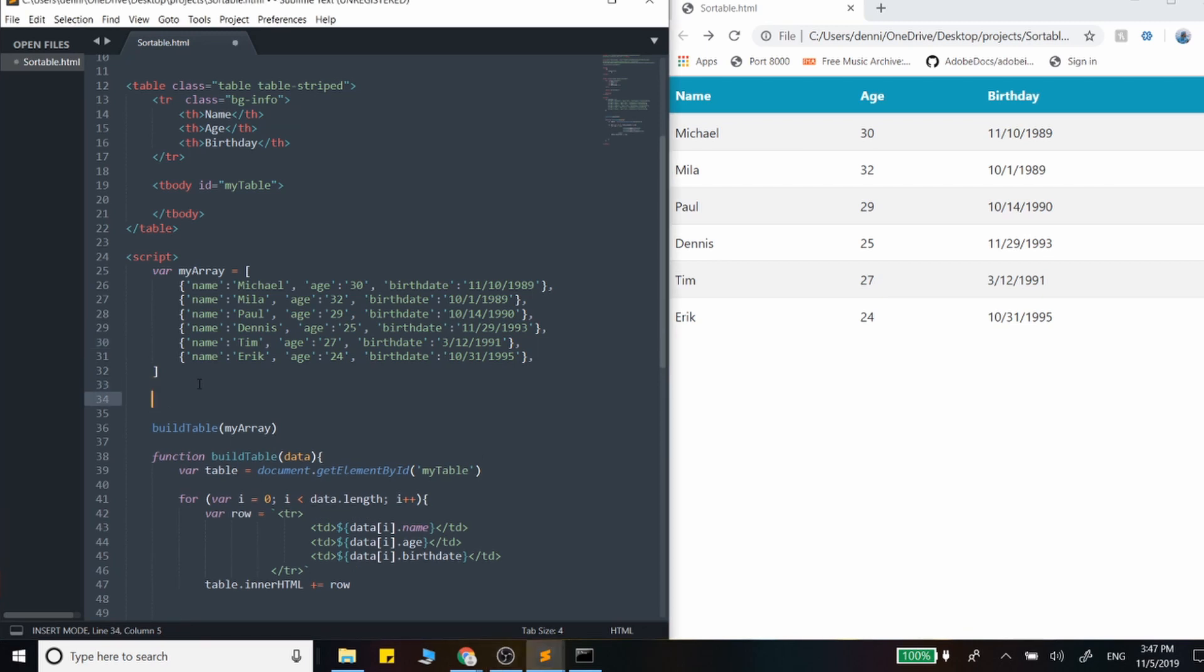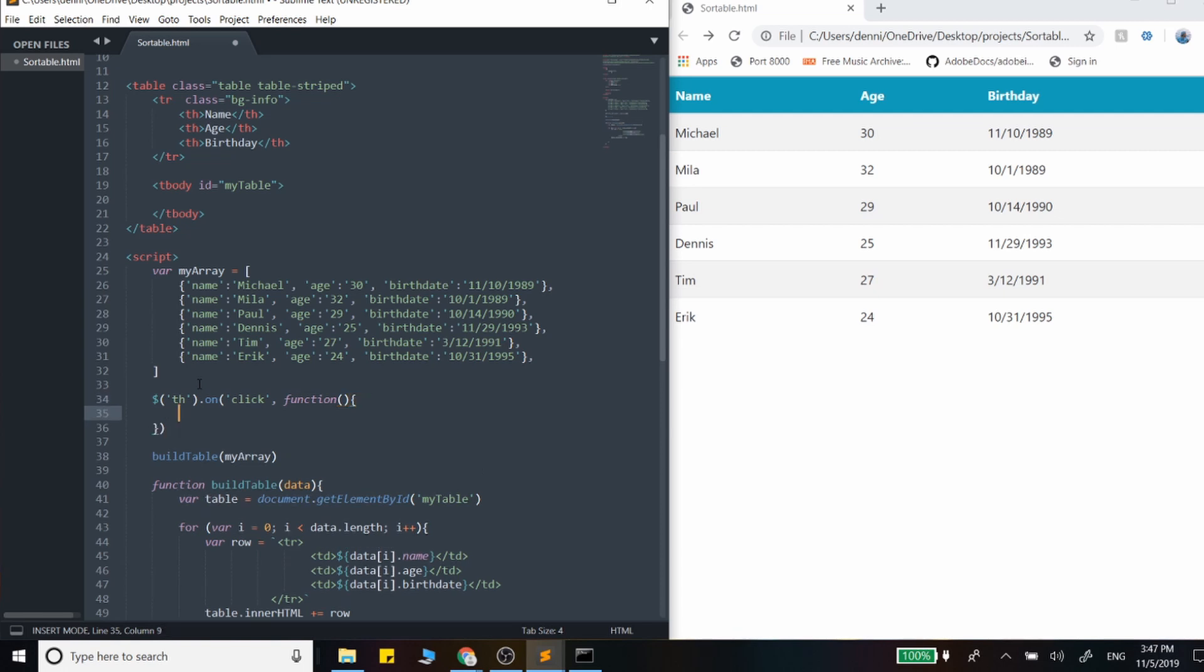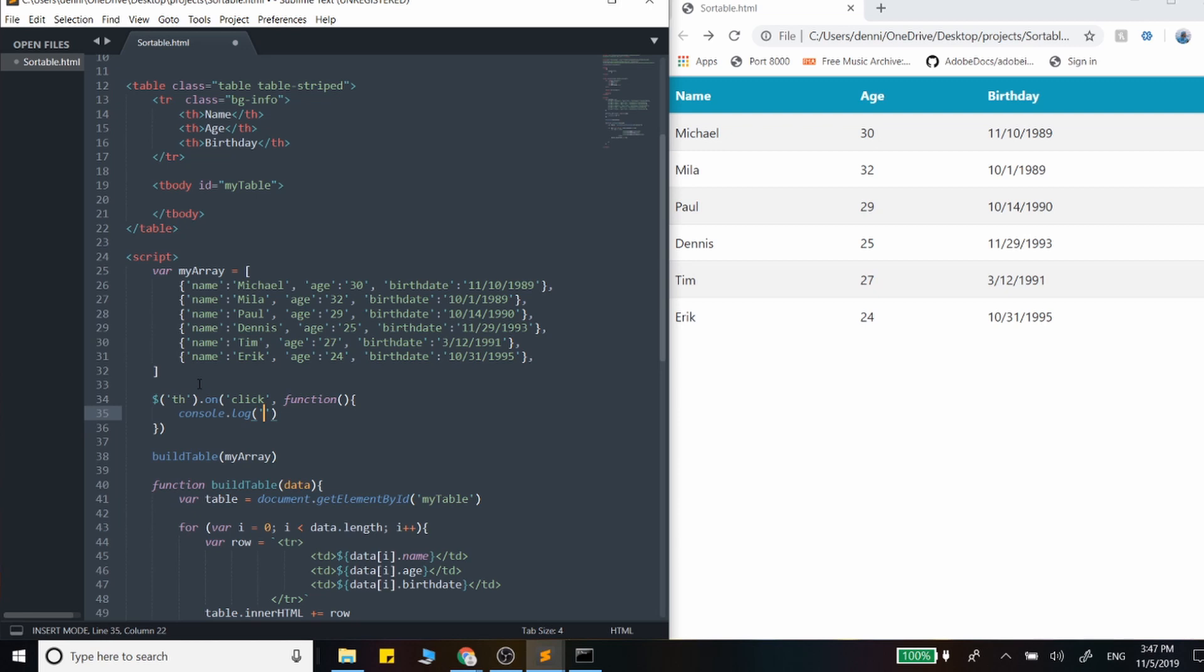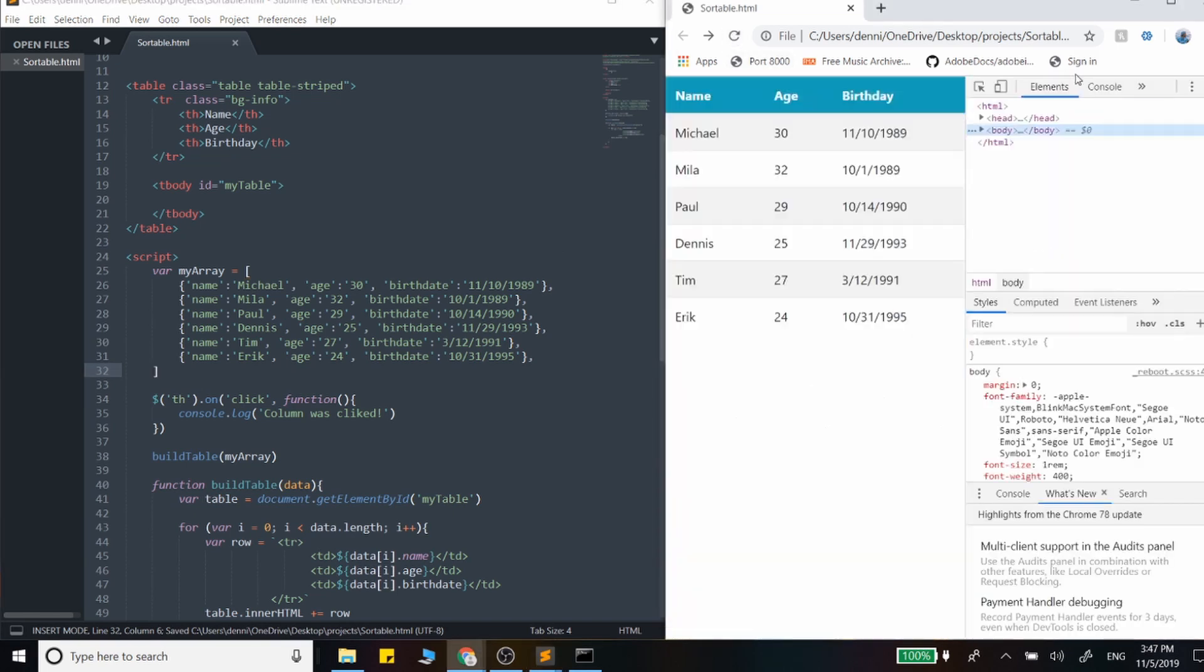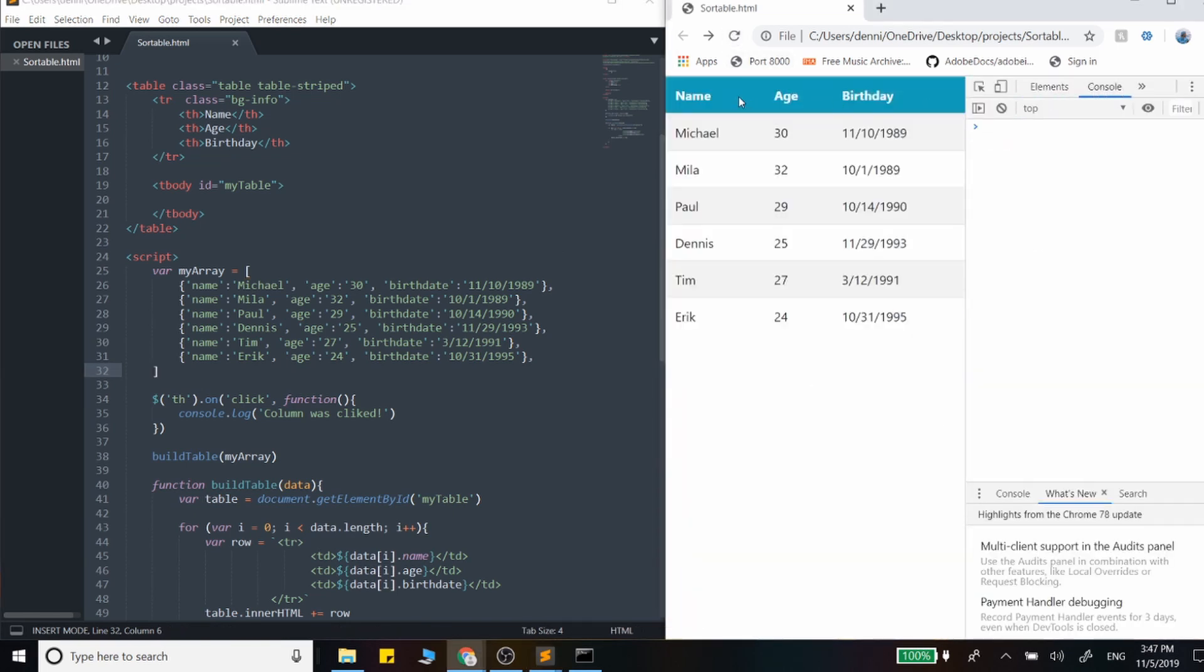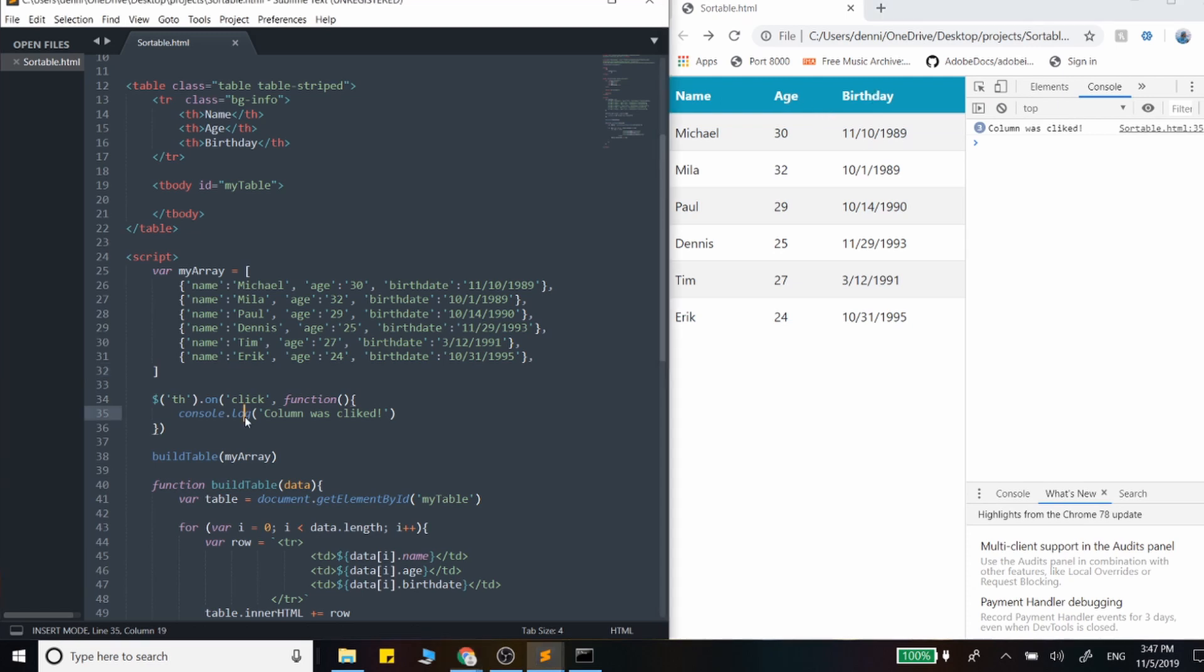Let's add an event handler to all our table columns. We'll grab that by the table header and say on click. And let's just make sure that the click function is working before we start doing everything else. Console.log column was clicked. And let's refresh that. And as we click on it, perfect, it's all working.